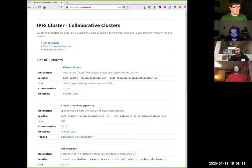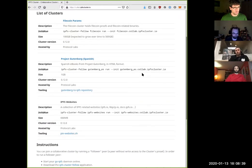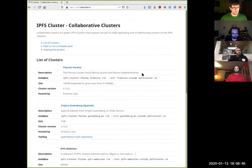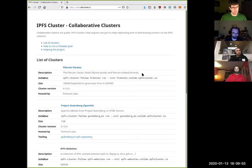As you can see, colab.ipfscluster.io is a very simple website which has a list of clusters that we set up. These are collaborative clusters — meaning we launched a cluster and it has two trusted peers, two peers that we control, which are able to modify the pin set in that cluster. For each of those clusters we have added an archive which is not too big and which we consider interesting.